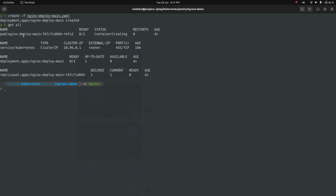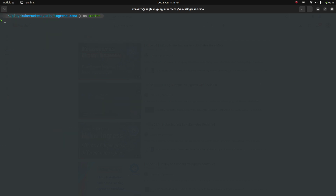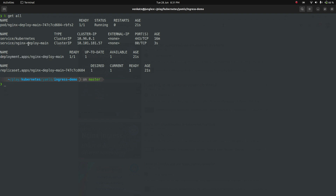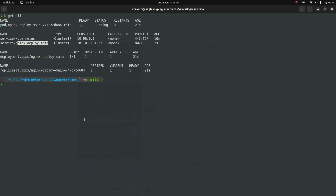The nginx pod is being created. I'm also exposing this deployment with kubectl expose deployment nginx-deploymain on port 80. Running kubectl get all now shows the nginx pod running and the nginx-deploymain service created as a ClusterIP type. You can't access a ClusterIP service from outside the cluster — we're going to access it through the nginx ingress controller by creating an ingress resource.